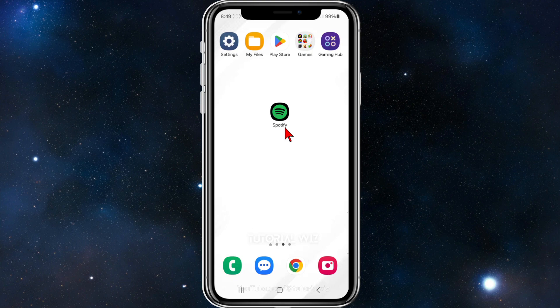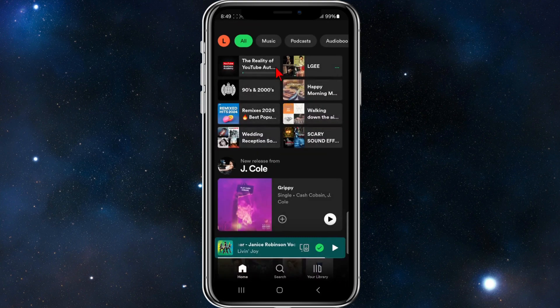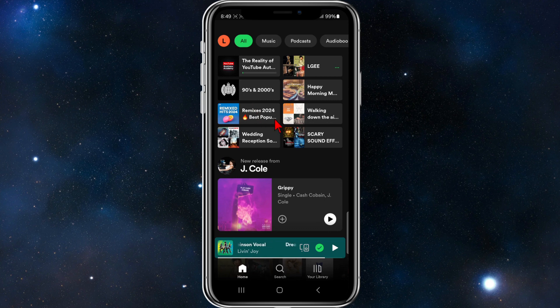I'm going to open up the Spotify app on my phone. For this demonstration, I'm going to create a new playlist and then add some friends into that playlist.